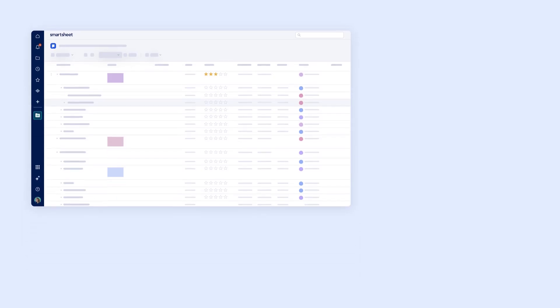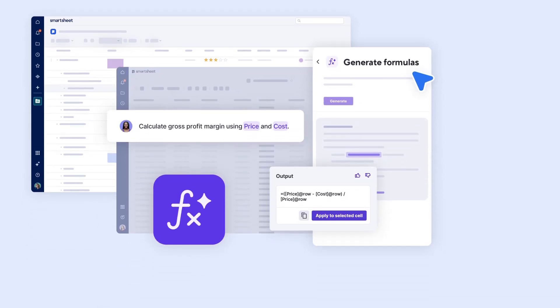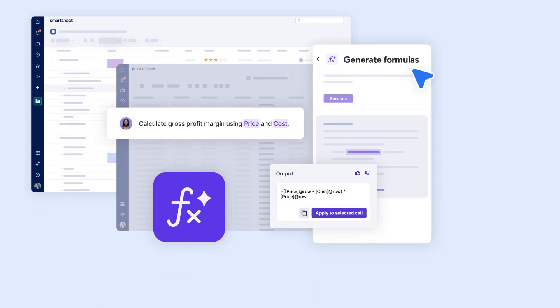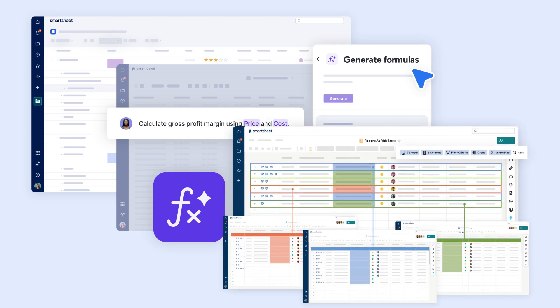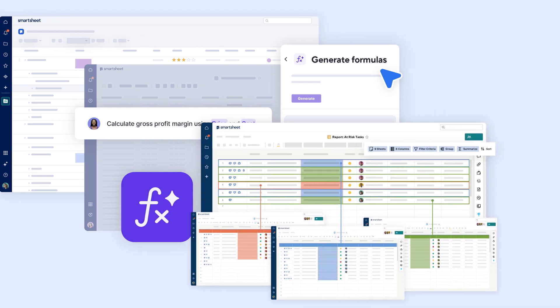By automating insights with cell linking and formulas and creating personalized reports, you've established a streamlined system to keep your product launch organized and on schedule.